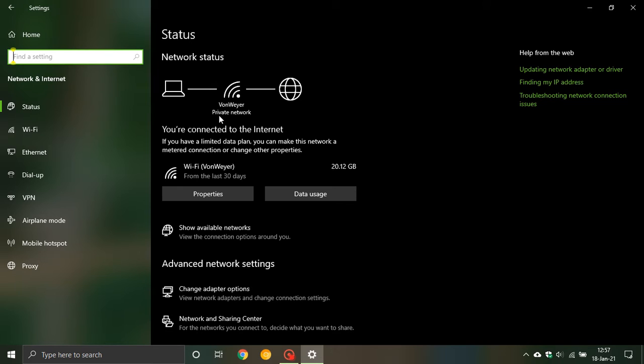And that is a good thing because you don't want private network settings when you're in a public space and also you can reverse that. You don't want public network settings when you're at home.